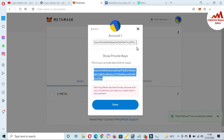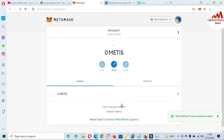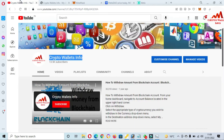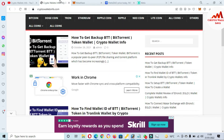I hope you properly understood how to add the Metis blockchain to your MetaMask wallet and how to find the private key. If you got any information from this video, please subscribe to my channel — Crypto Walls Info — and press the bell icon button. You can also visit my website: cryptowallaceinfo.com. We'll meet again in a new video. Bye!